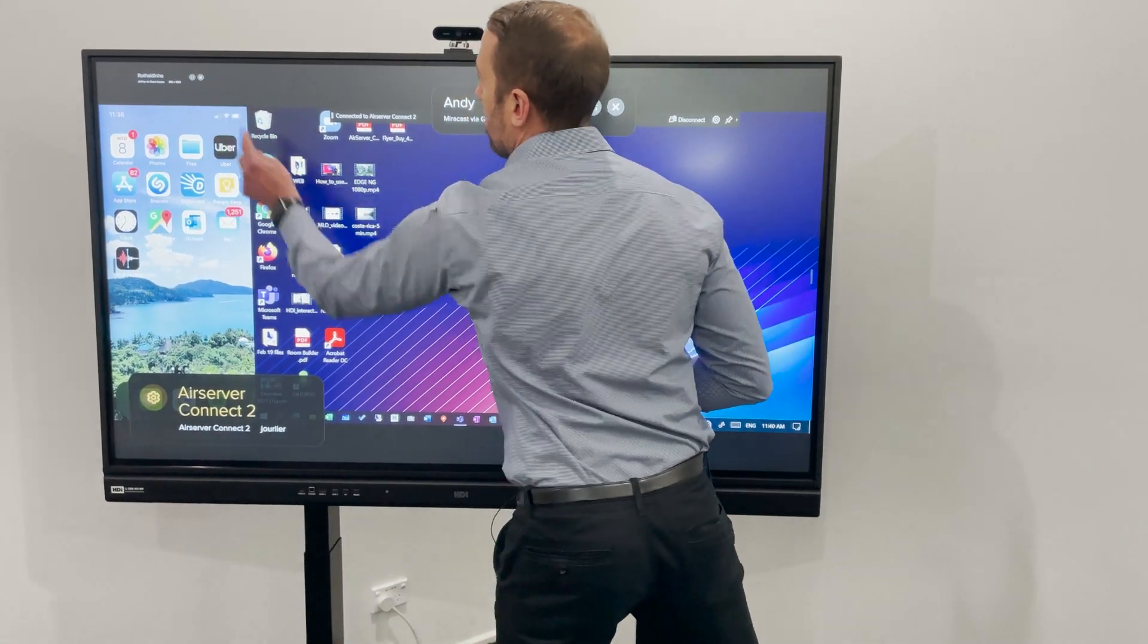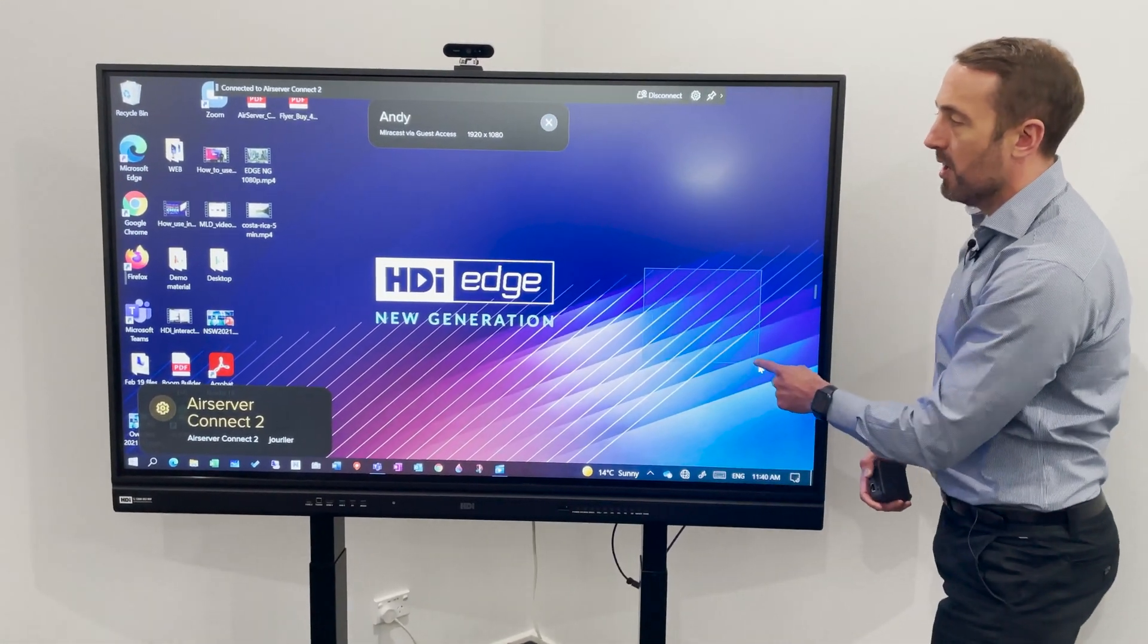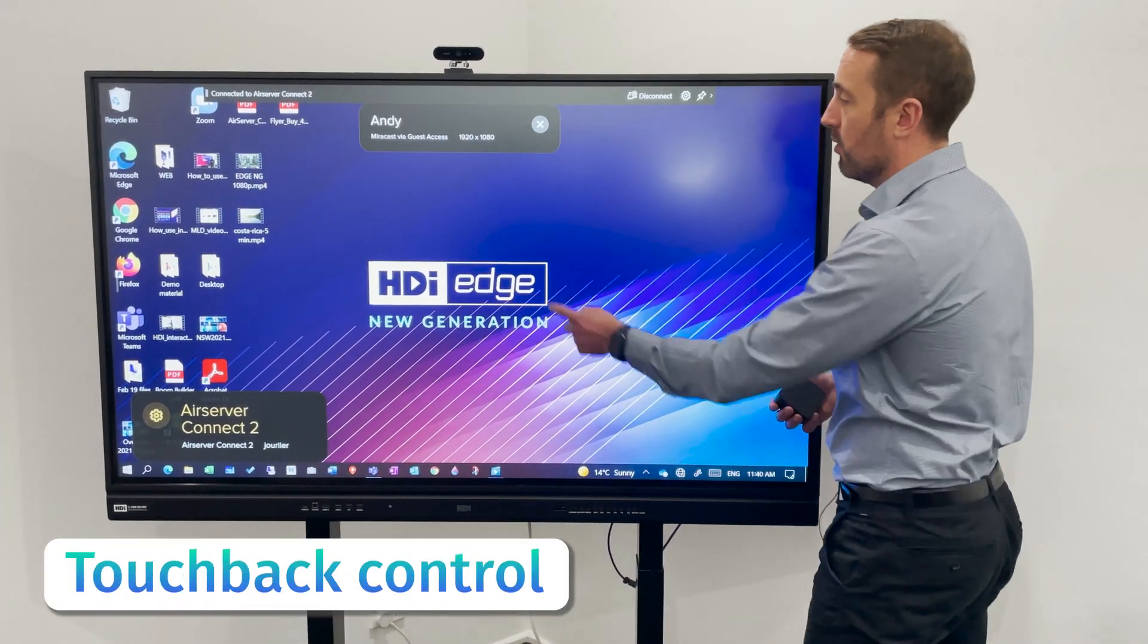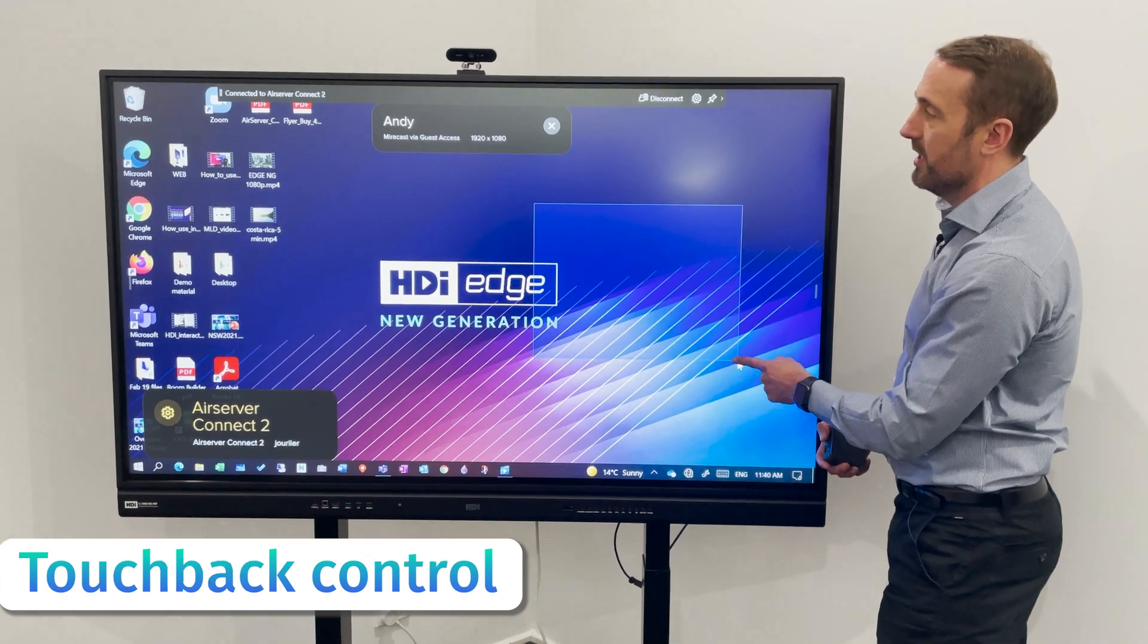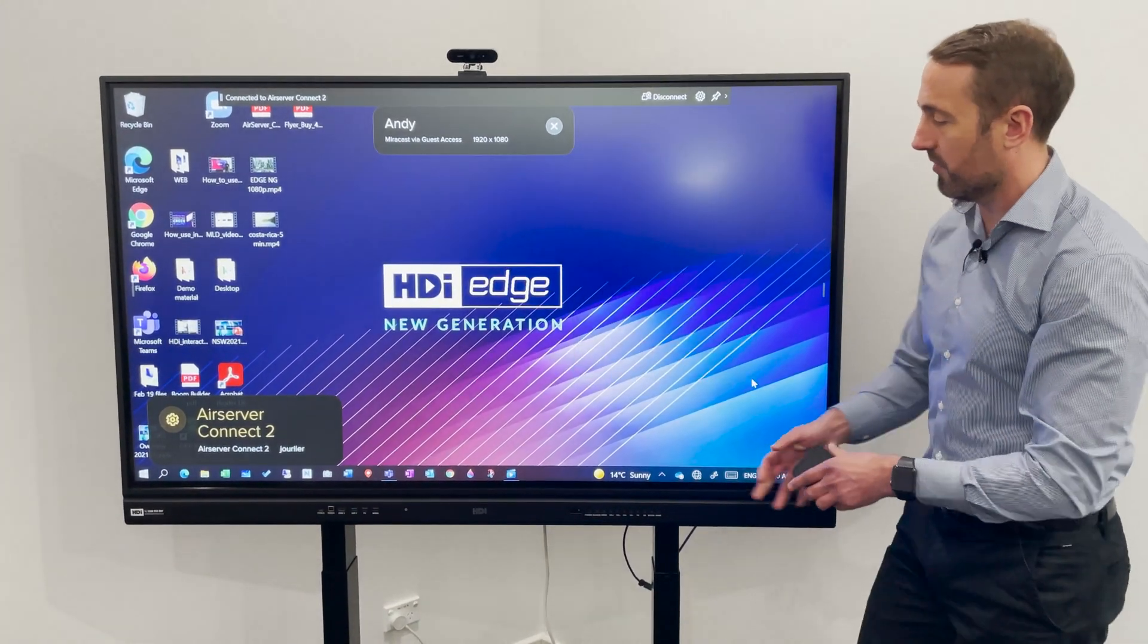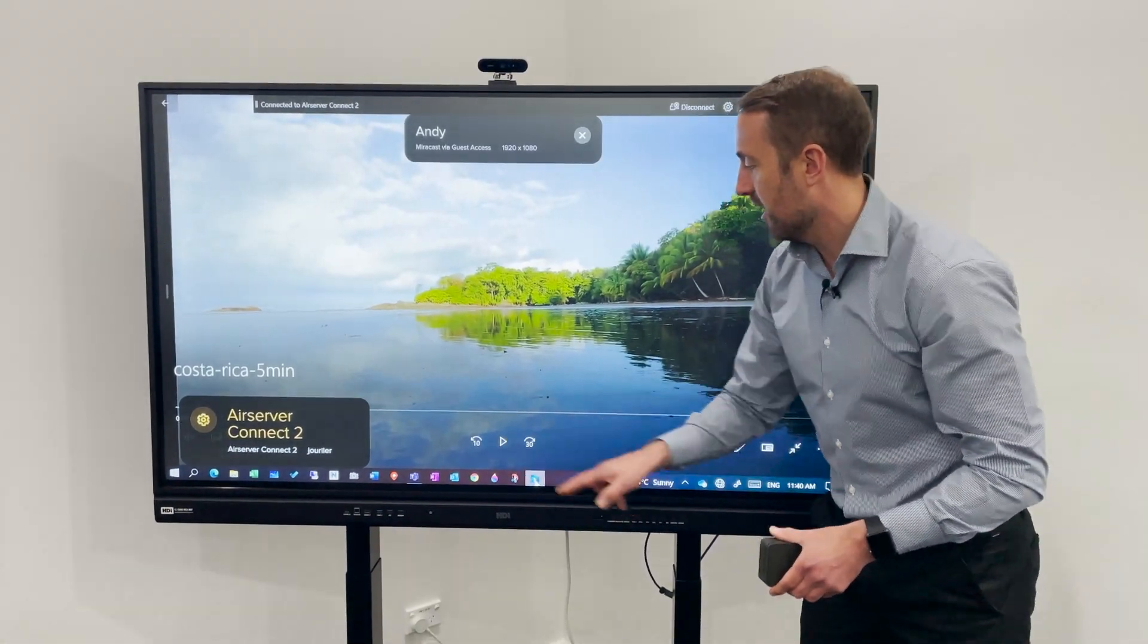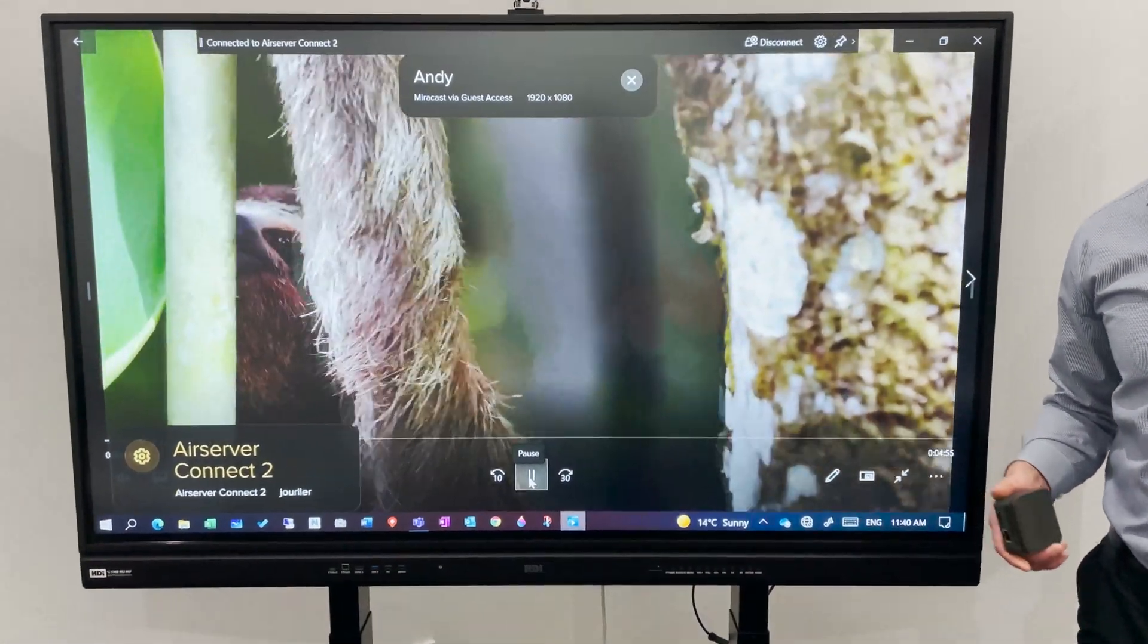If we just focus back on the Windows 10 device, we did mention that we have touchback control. What you'll notice here is because I'm using the HDMI edge touchscreen, I can actually control the Windows 10 device from here. I can open up any presentation I need to for my device and share that with the group.